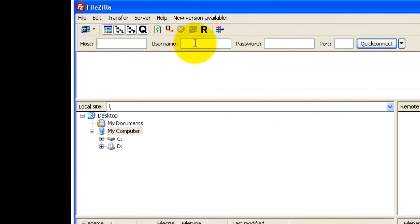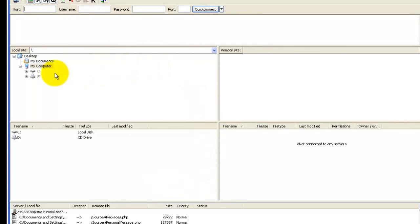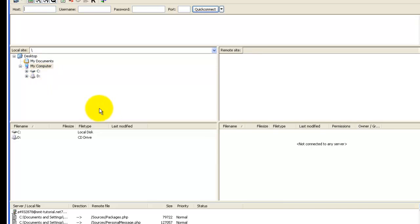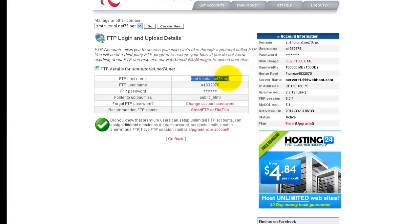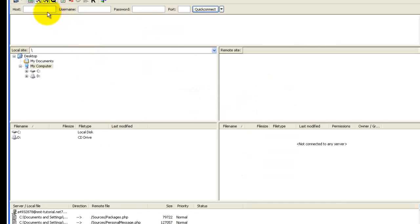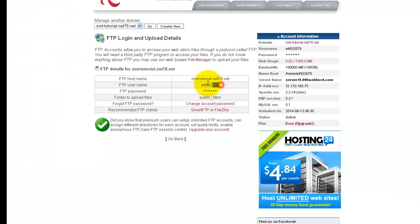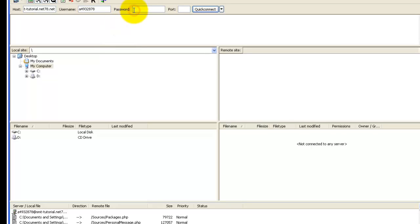Now start up FileZilla. Up at the top you'll enter the FTP connection information. On the left-hand side you'll find all your local files — this is the local site. Once we connect to the remote site, the server files will be shown on the right. We need to find our files on the local site and transfer them to the remote site. Enter the host information by copying and pasting it in.